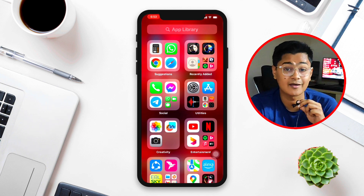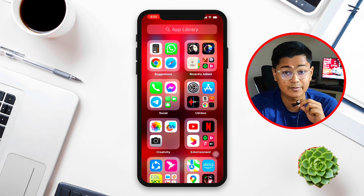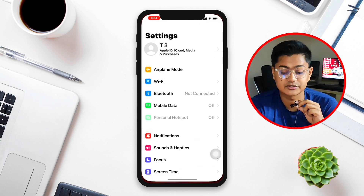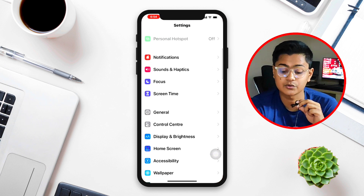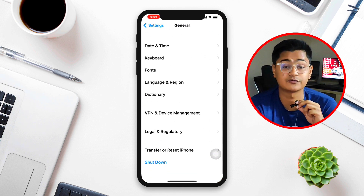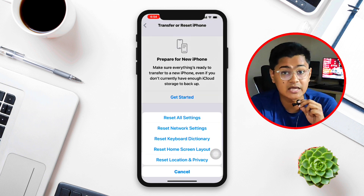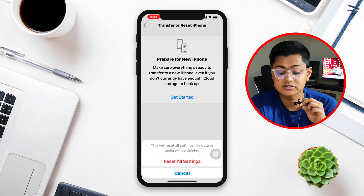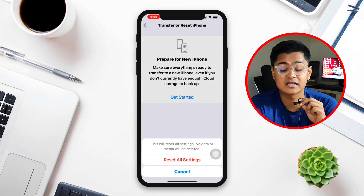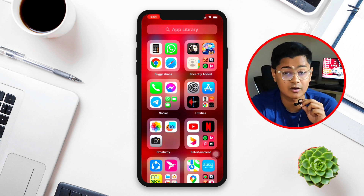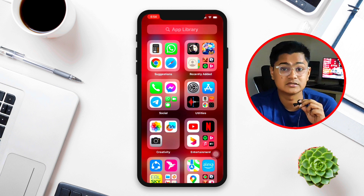A lot of people actually solve their problem with just those settings, but if you still have the problem, head over to Settings again, scroll down to General, scroll down further and tap Reset, then tap Reset All Settings. After that, you have to reconnect your iPhone to your Wi-Fi network or toggle on your mobile data, and your problem is going to be solved.